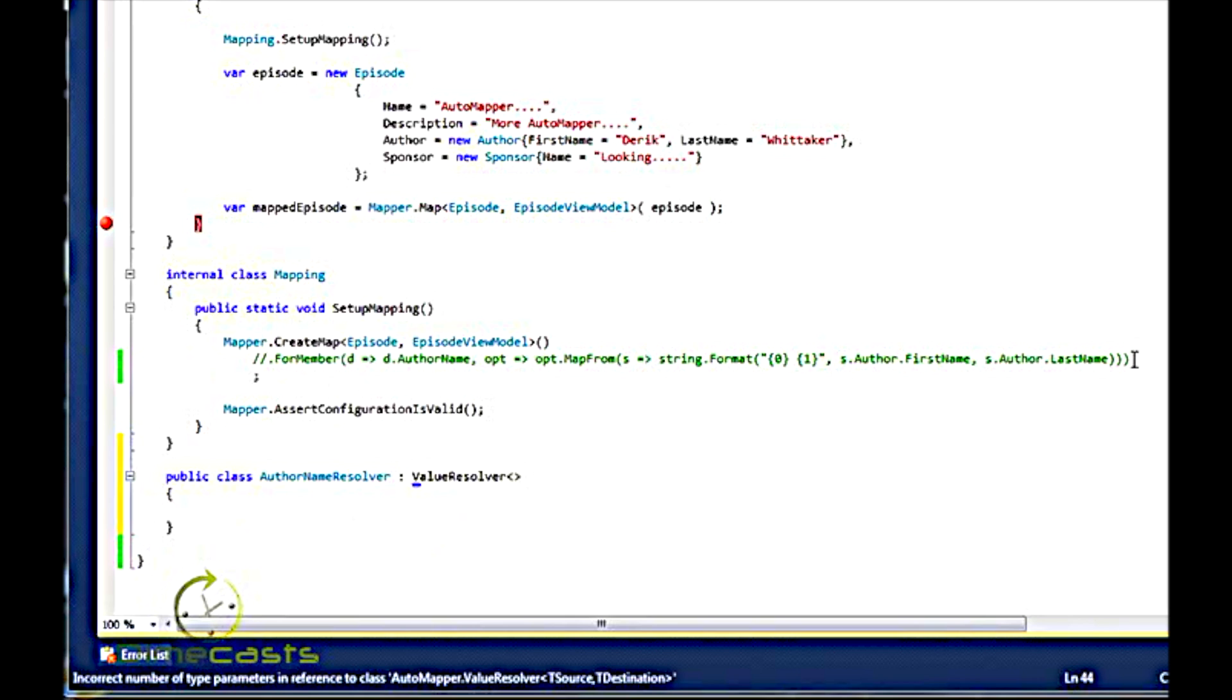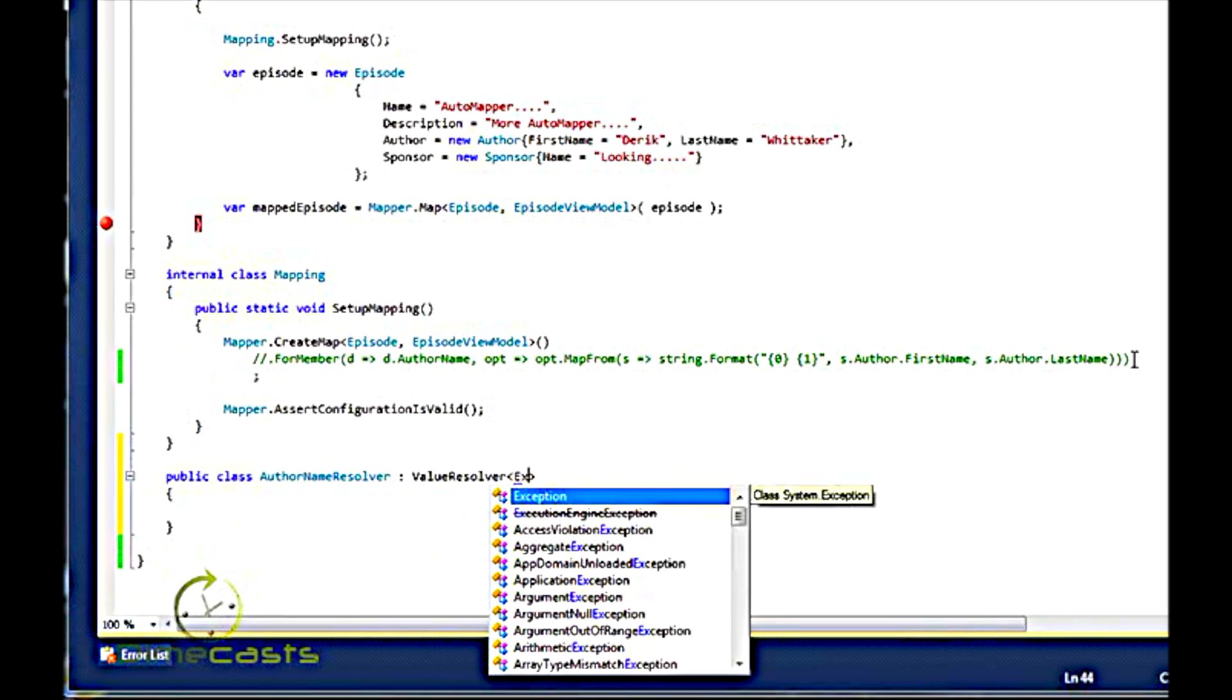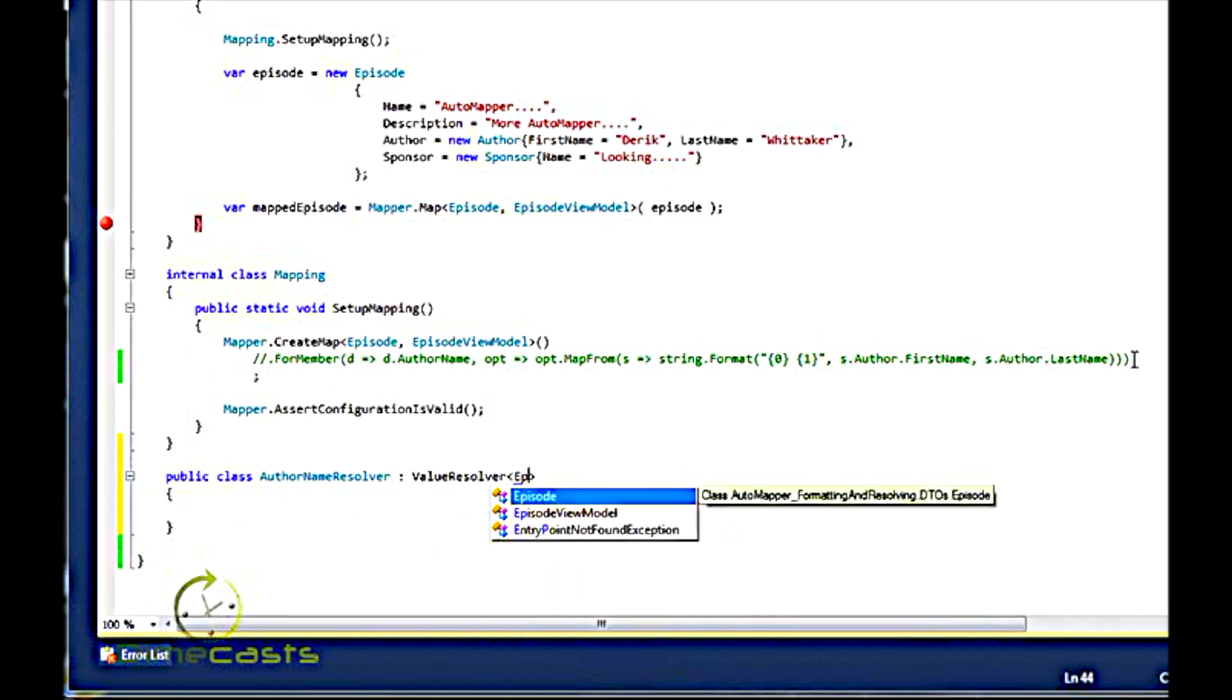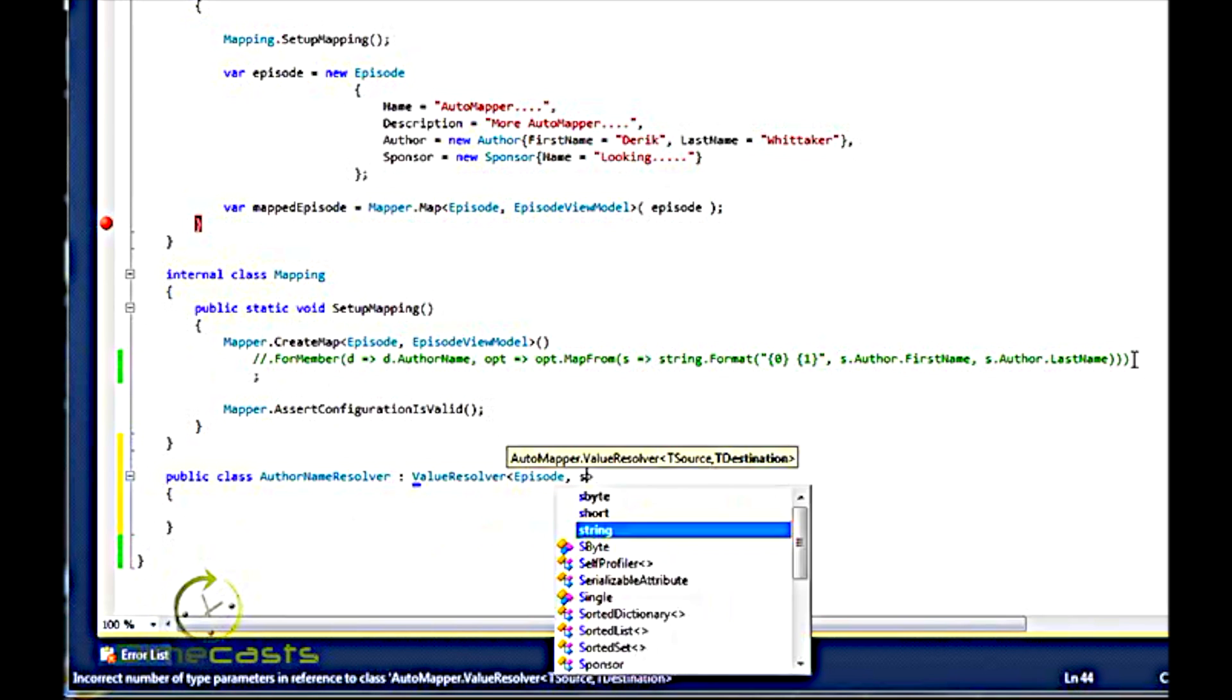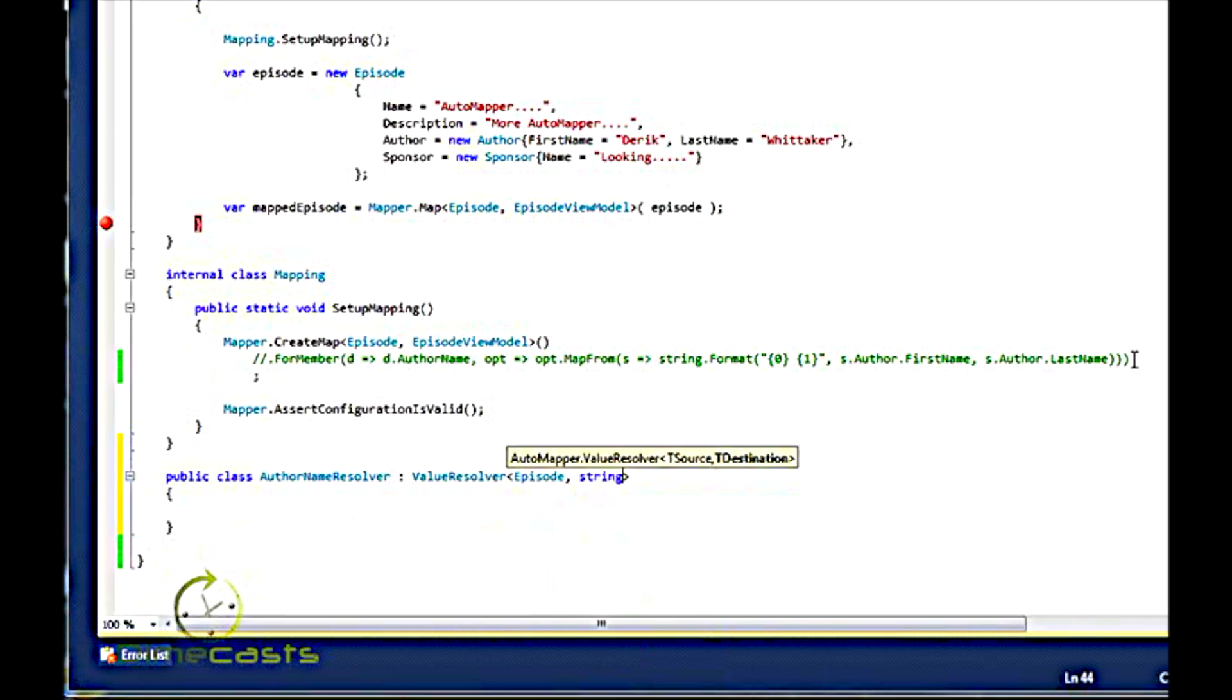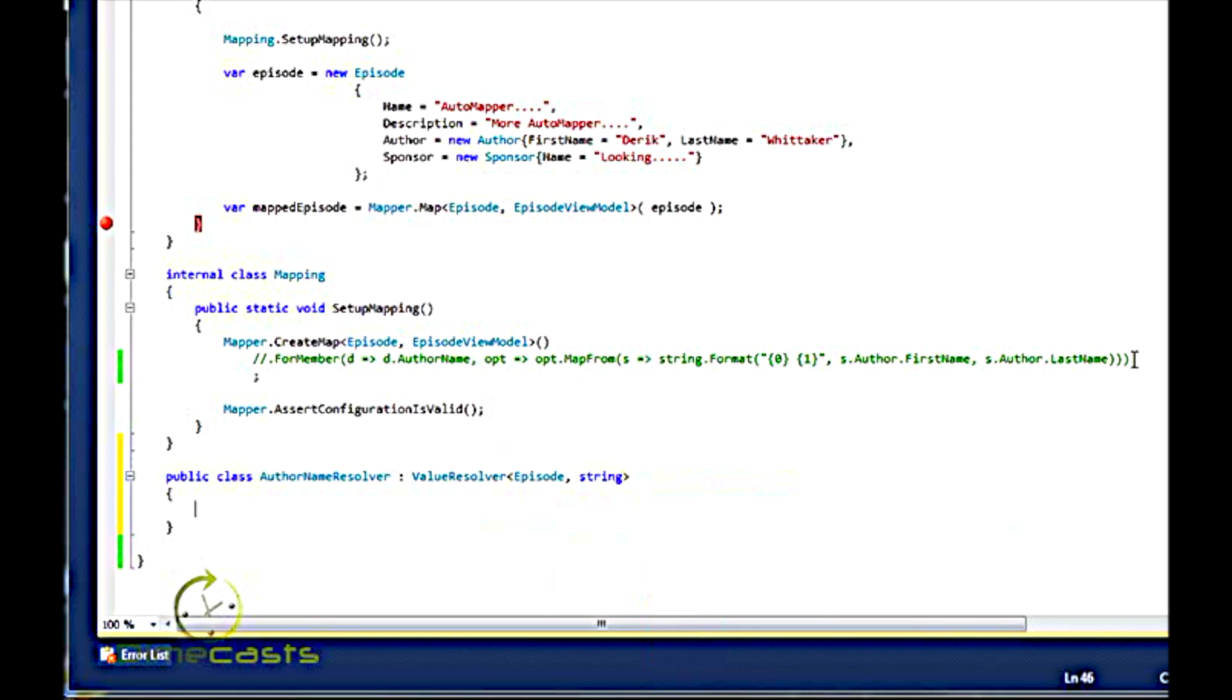ValueResolver is a class that is part of the AutoMapper framework. And when I use ValueResolver, it's a generic, so it's going to expect two things. Where it's coming from, so my origination object type, and what I expect to output. So I'm going to take it from an episode and output a string.